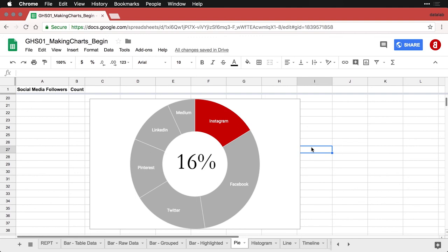This is a situation where I actually think that pie charts — or really their relative, the donut chart — can make it easier to present certain kinds of information and can give better clarity to your presentation.